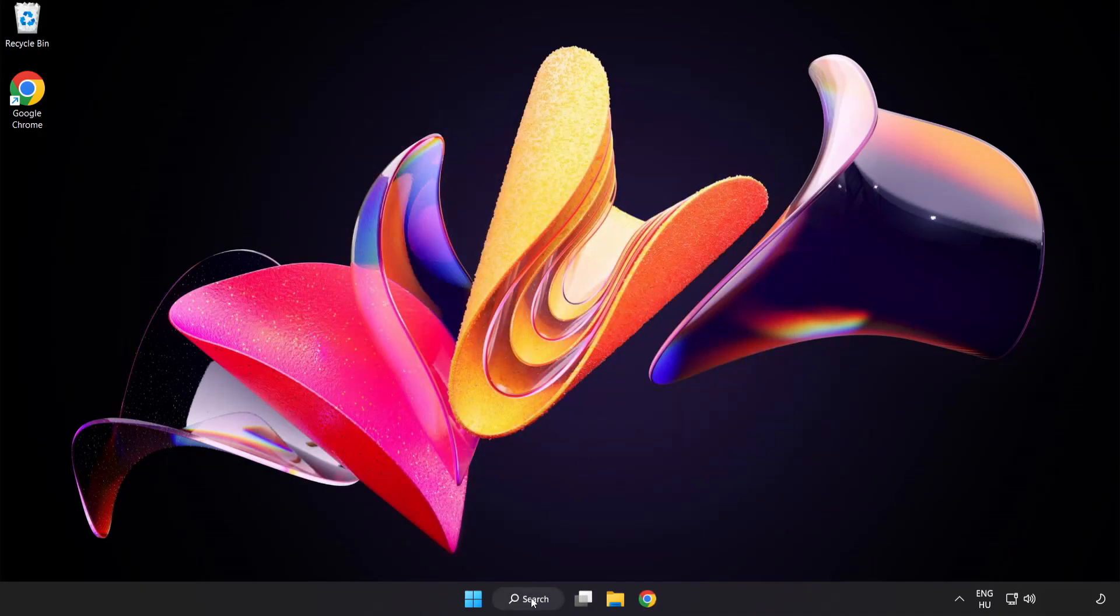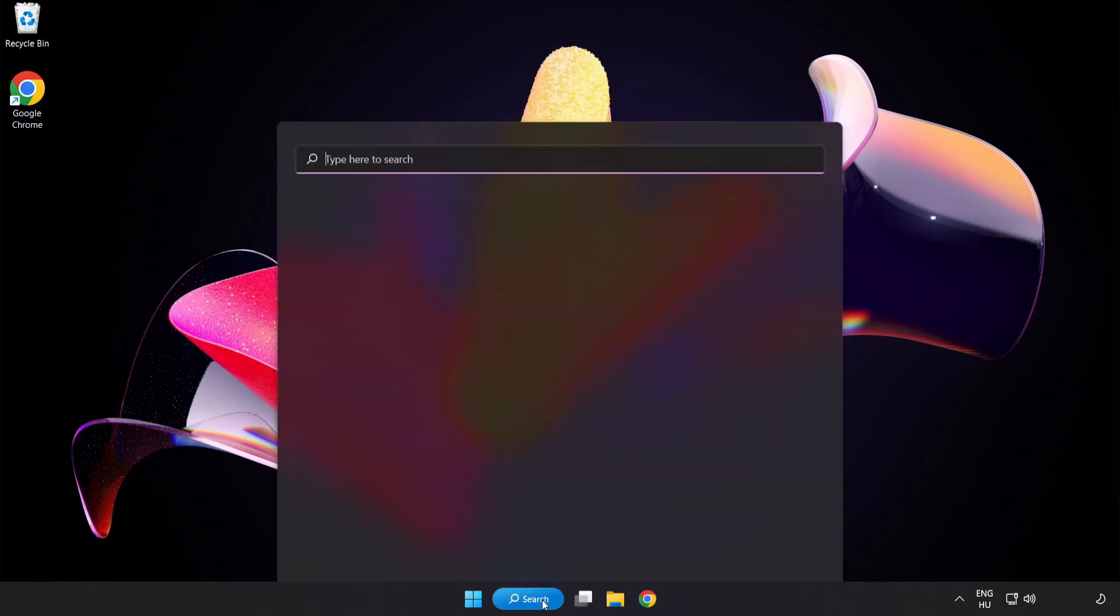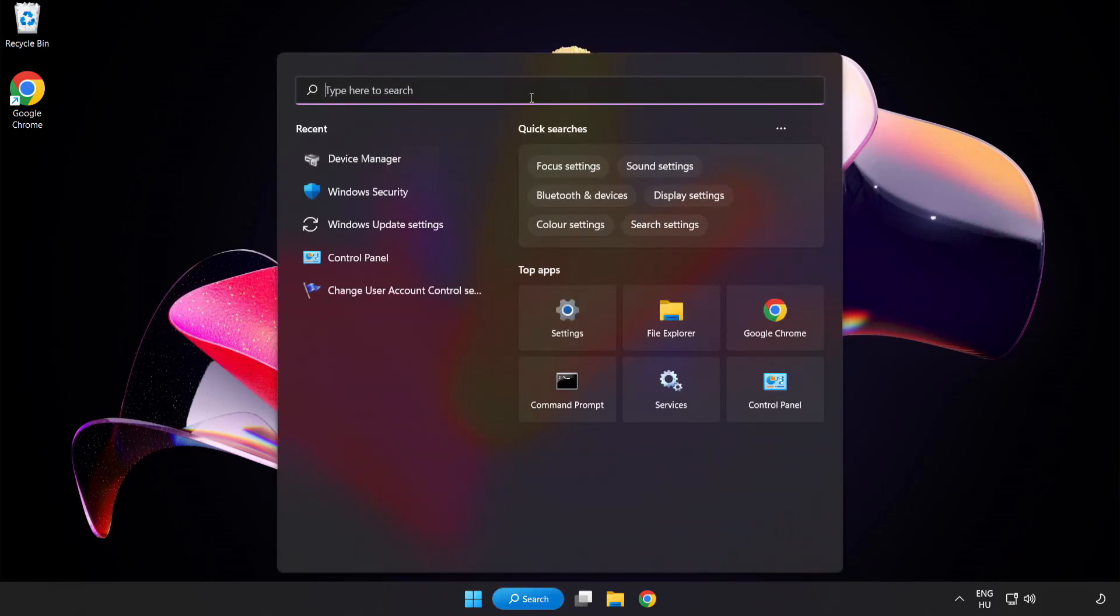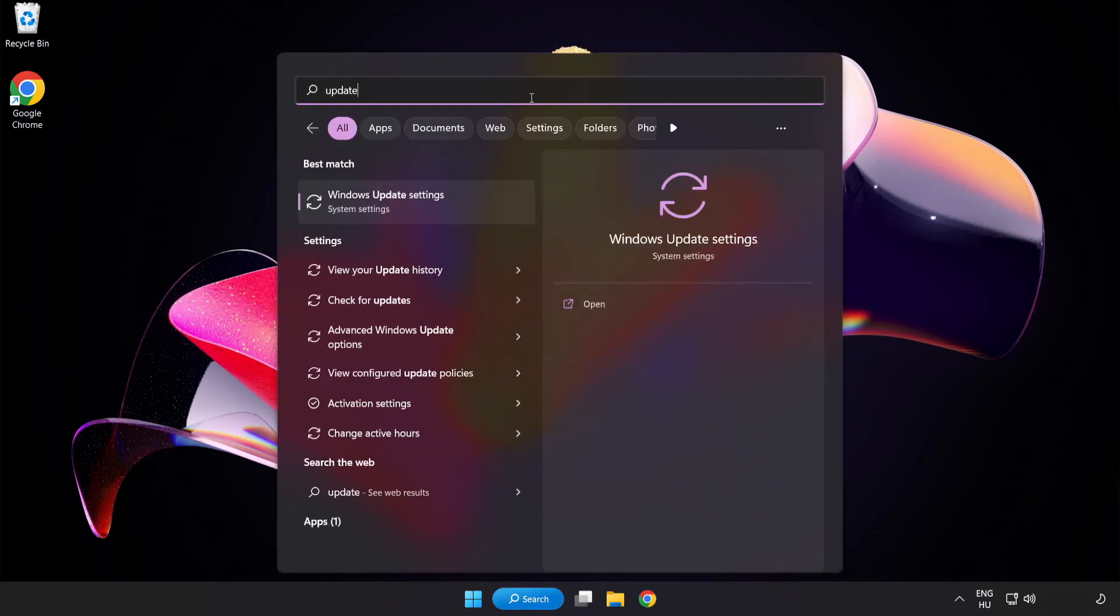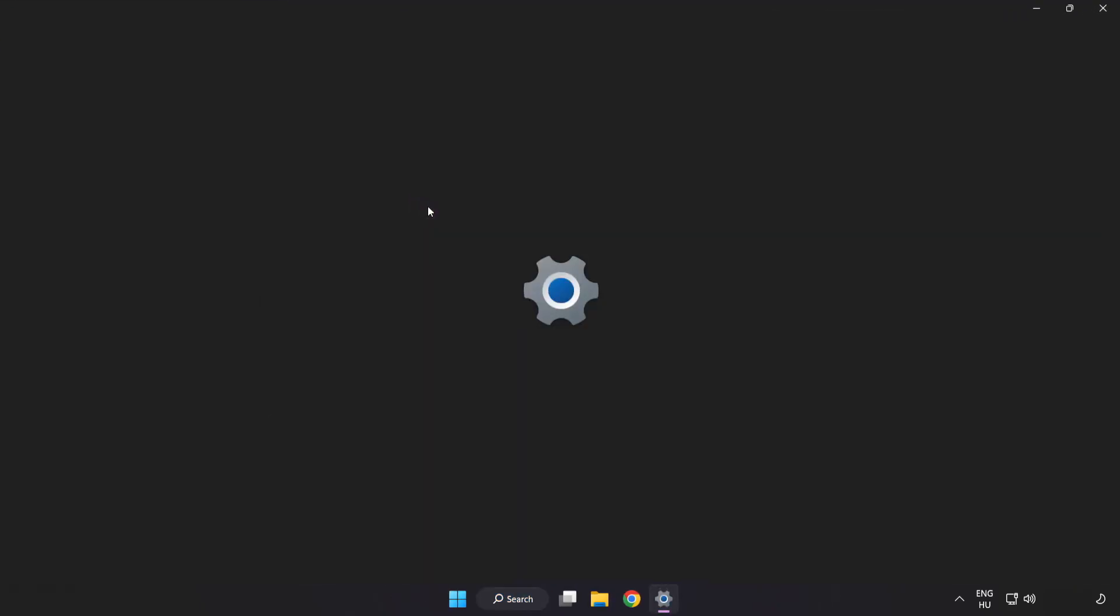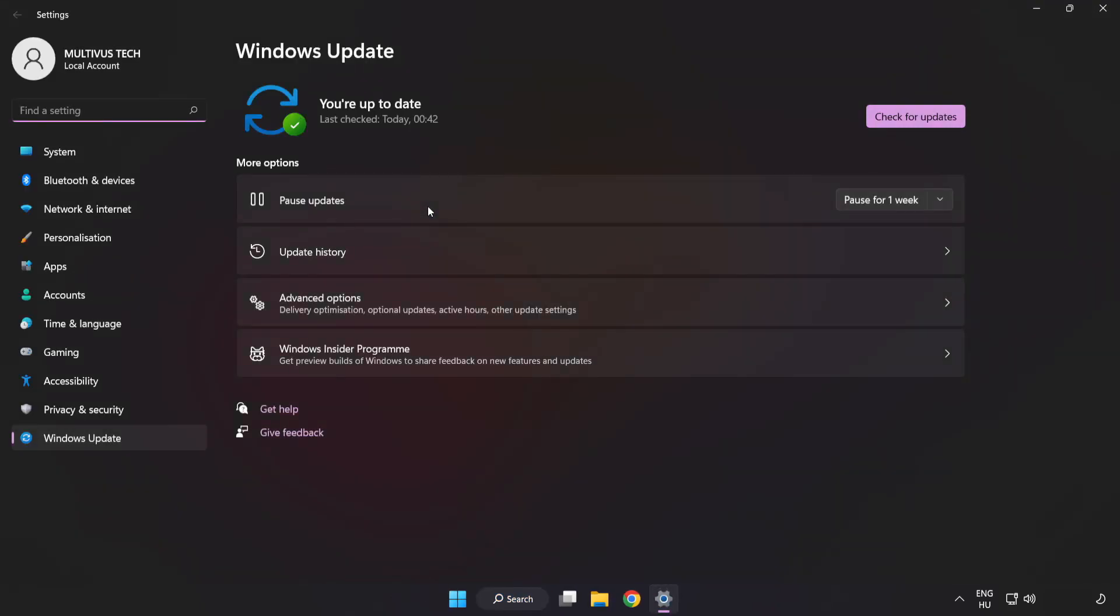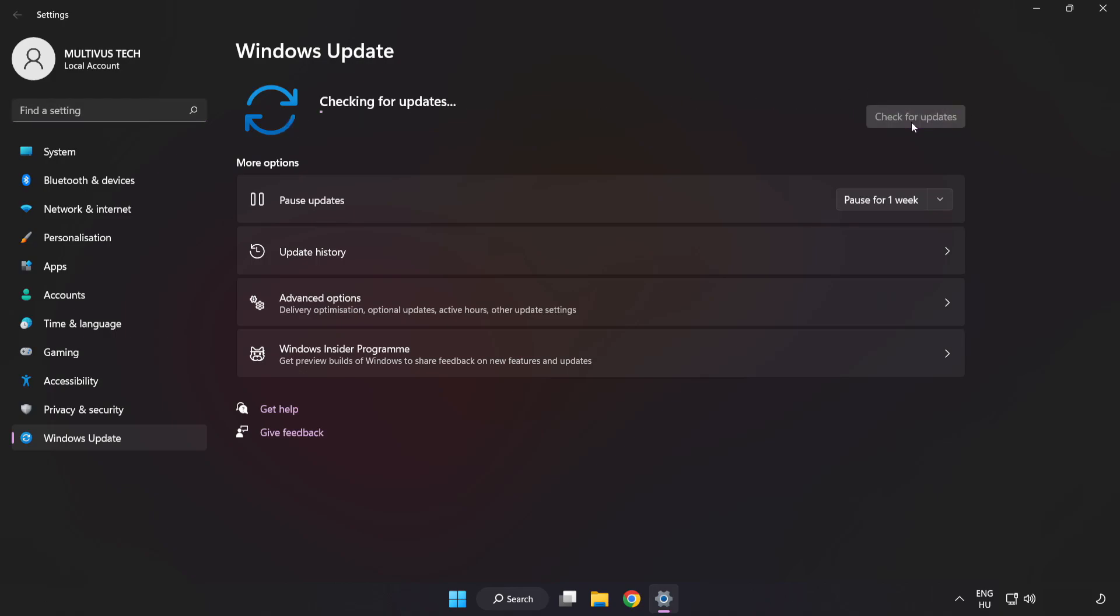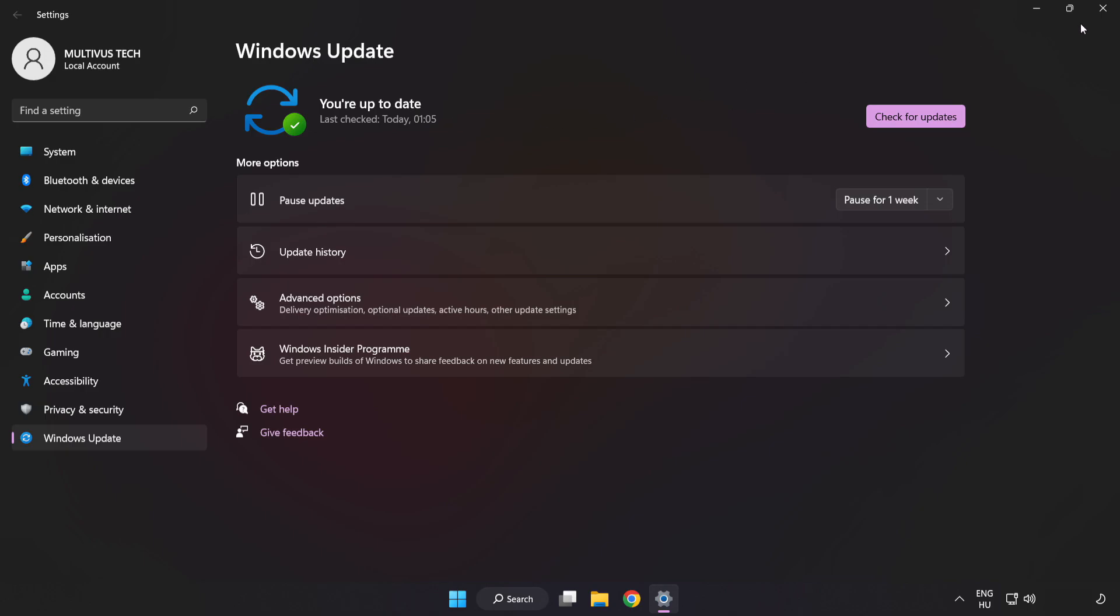Click the search bar and type Update. Click Windows Update Settings. Click Check for Updates. After completed, click Close.